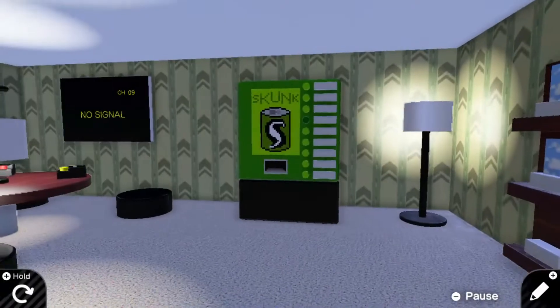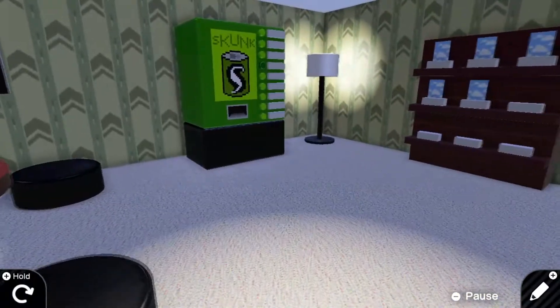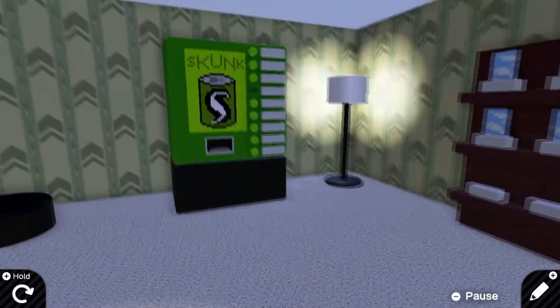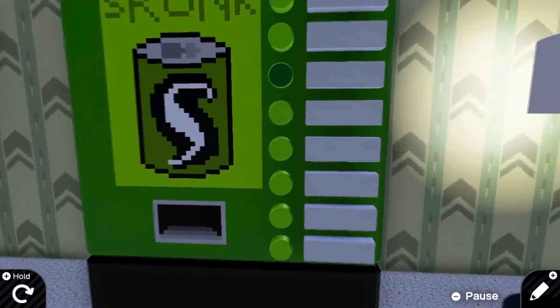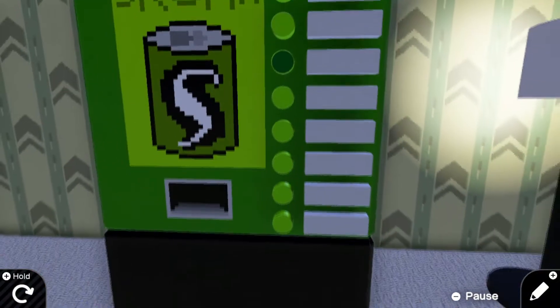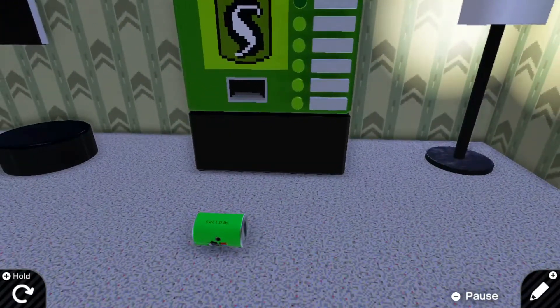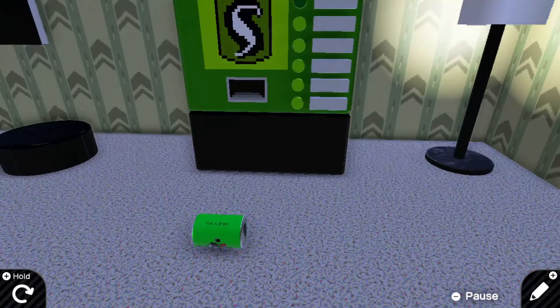One last thing, in response to a comment by Dom from the Video Dojo channel, the vending machine does actually work in the final version. Thanks for watching, and be the reason for a smile!